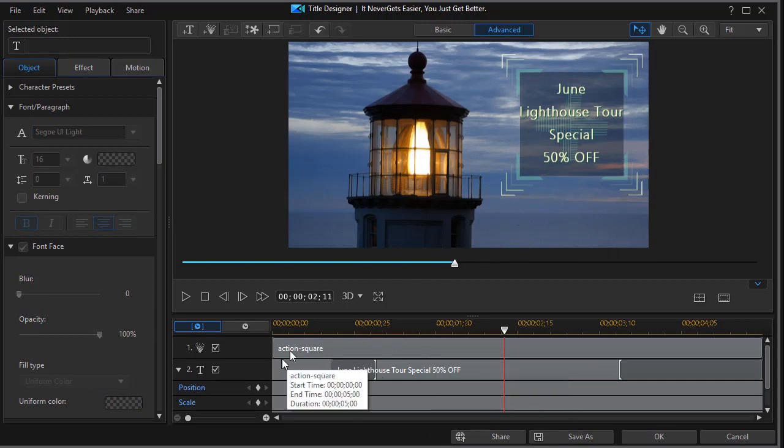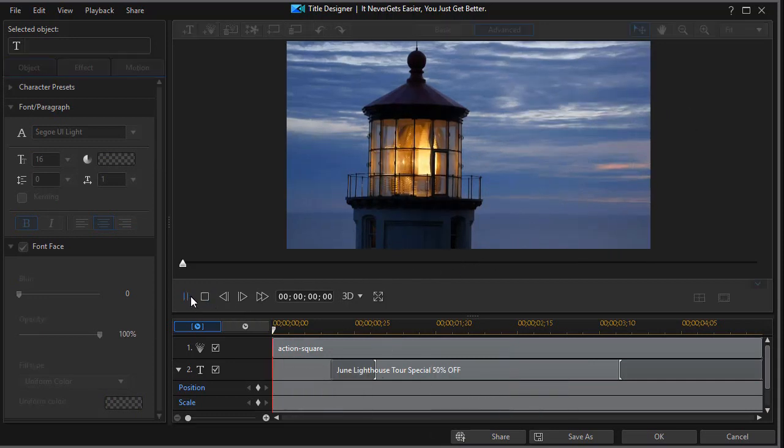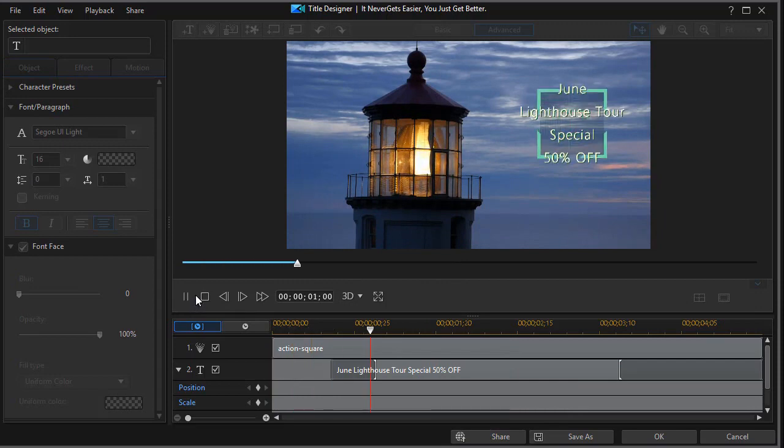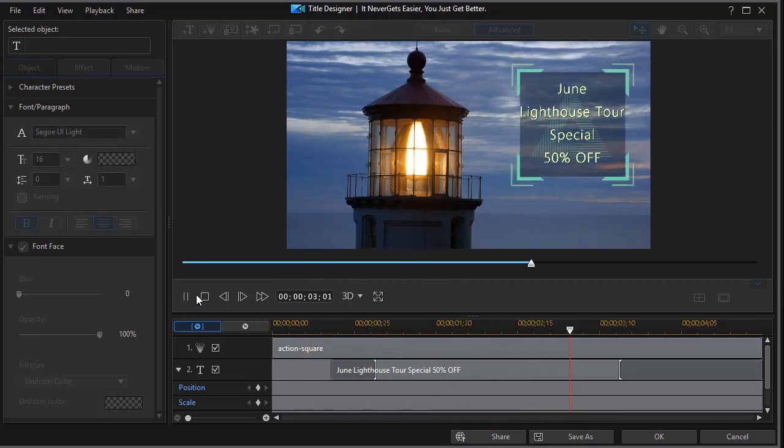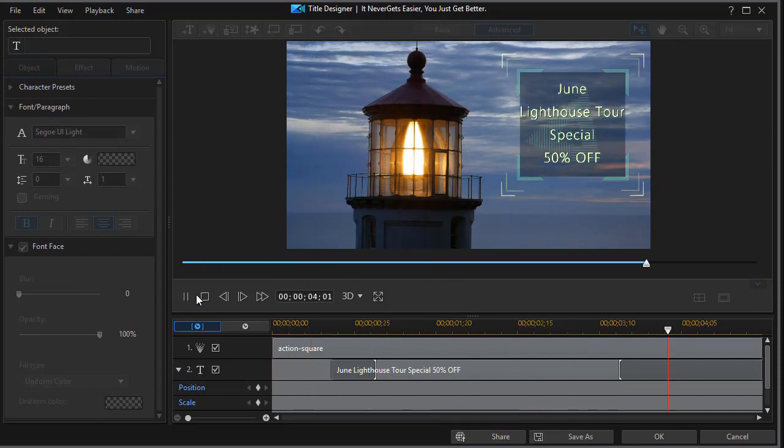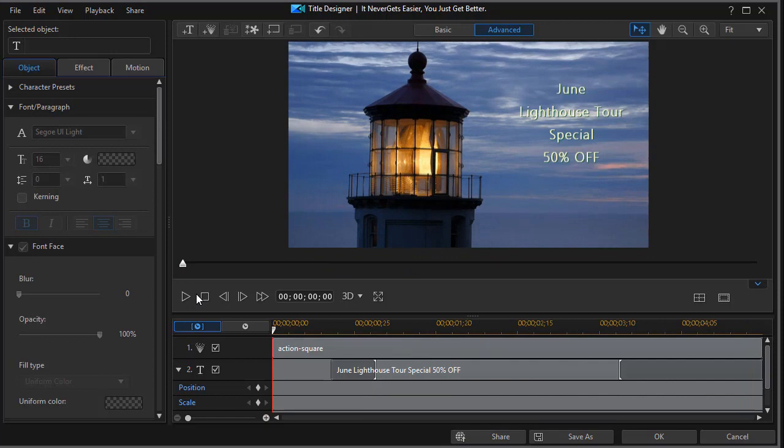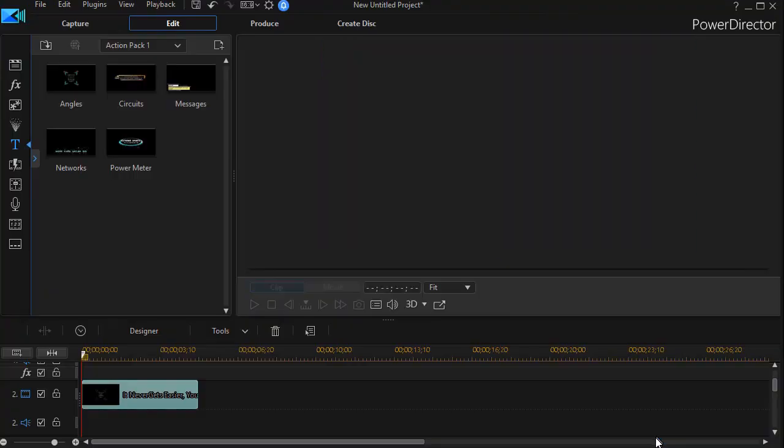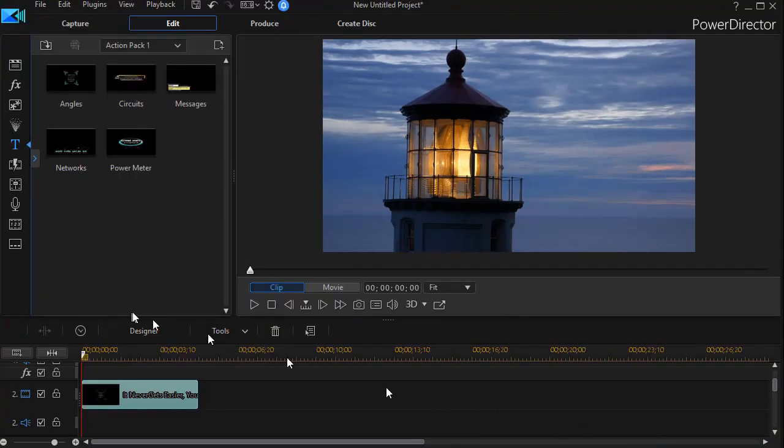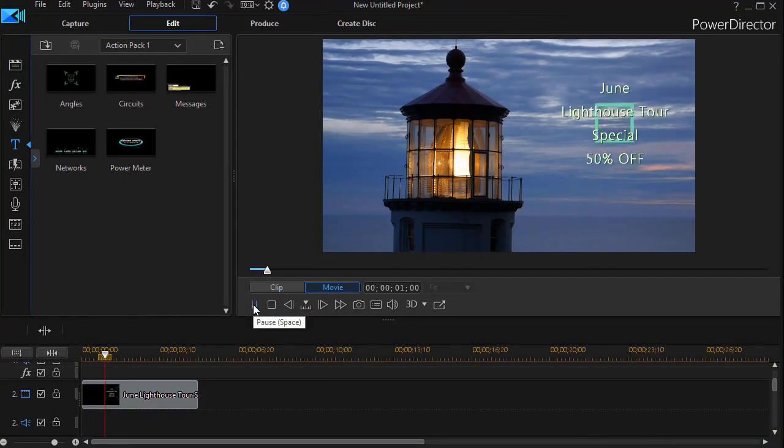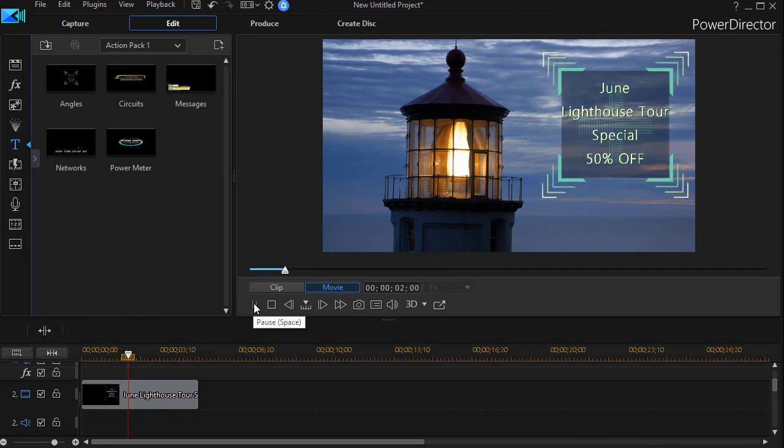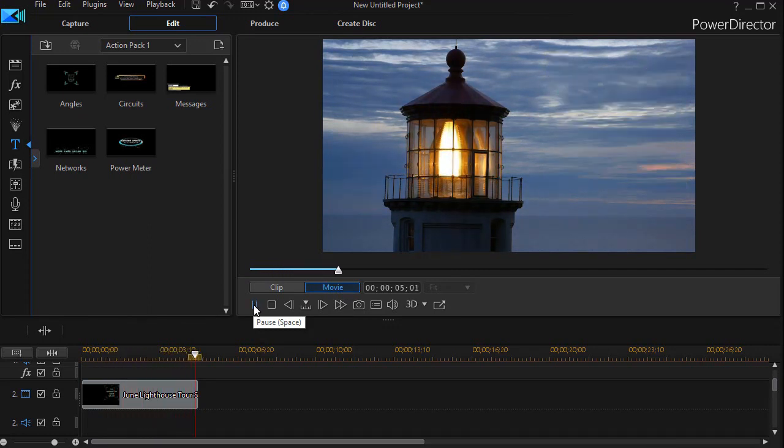So I will go back to the beginning and we'll play this. And now I have my modified particle and my modified text. I'm going to click on OK and close my title designer. Now when we play our movie we find that the clip does exactly what I want in the location that I prefer.